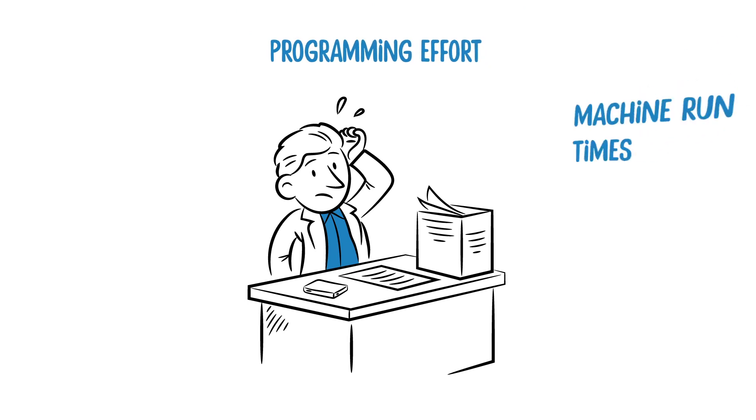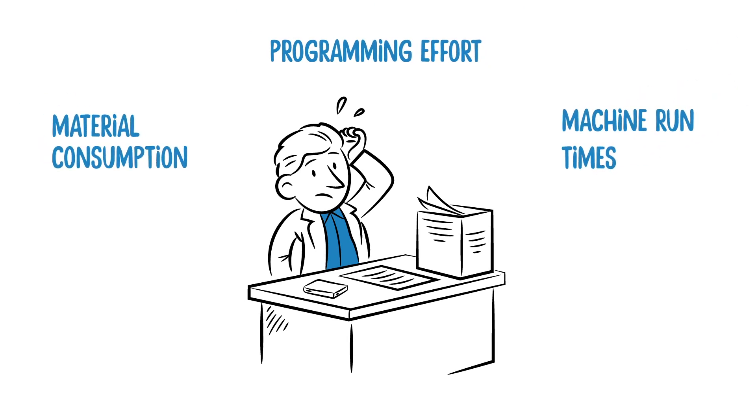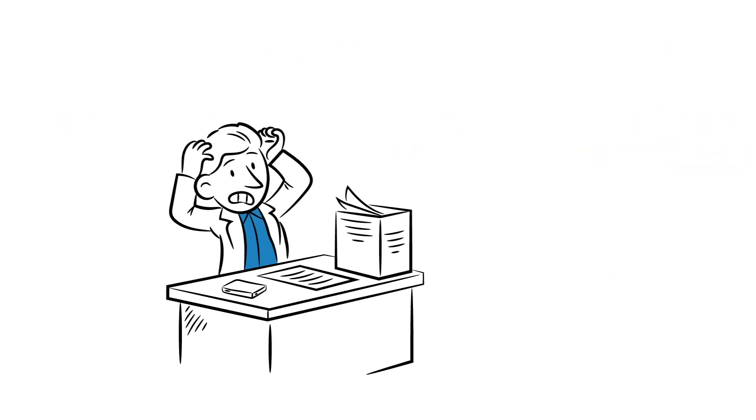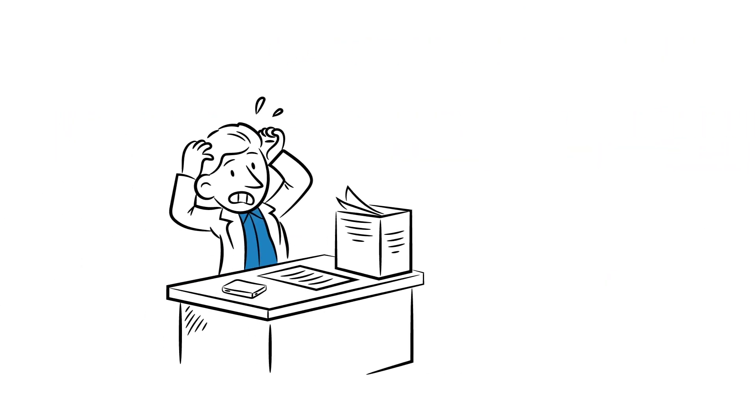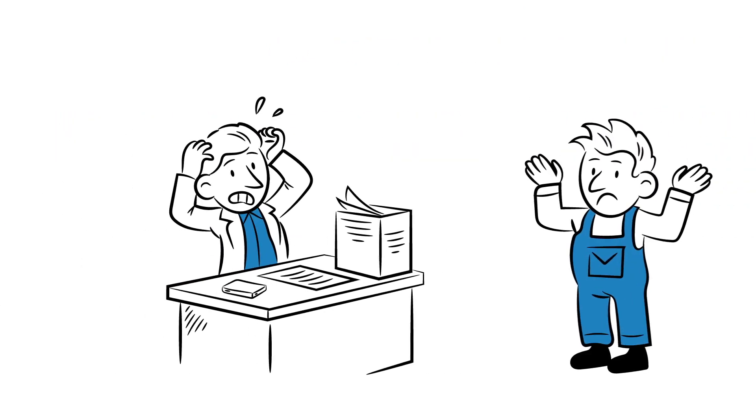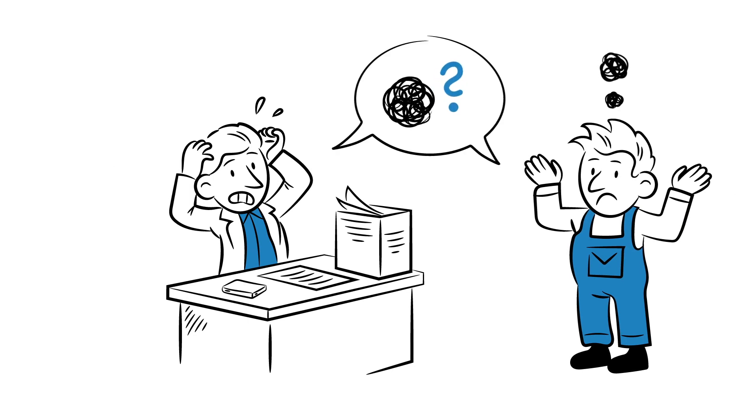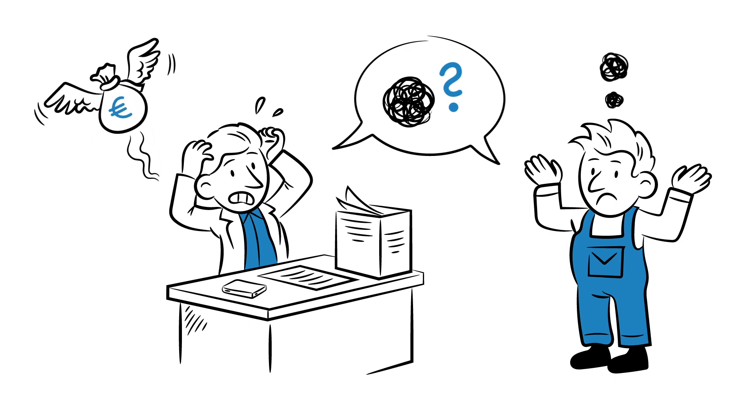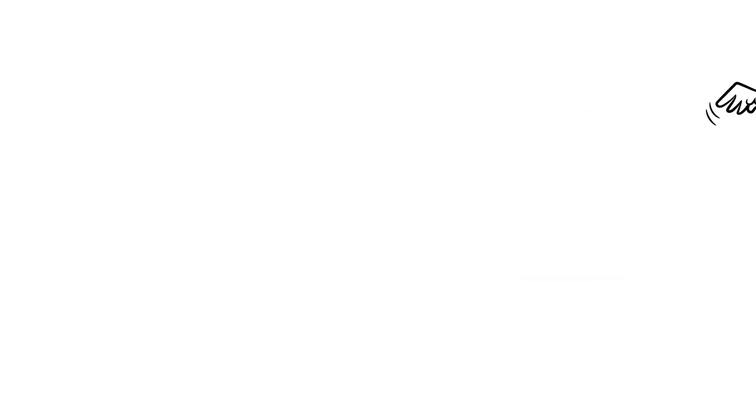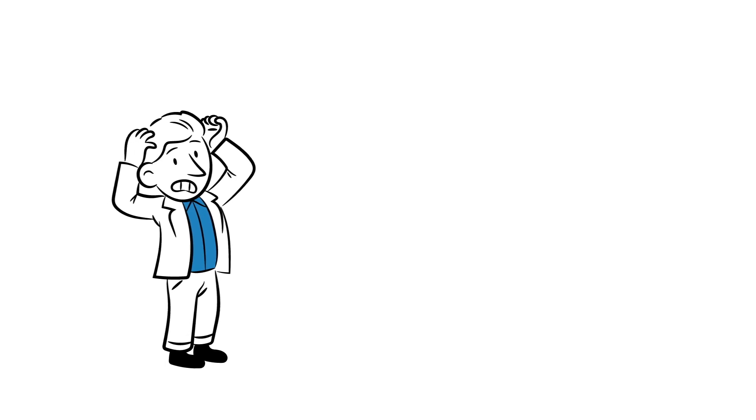Programming effort, machine run times and material consumption are derived from comparable orders. If he wants more precise information, one of his users must put in considerable time and effort to create an EDM program with that more detailed information. This means that he has to make an economic investment even before the order is placed.